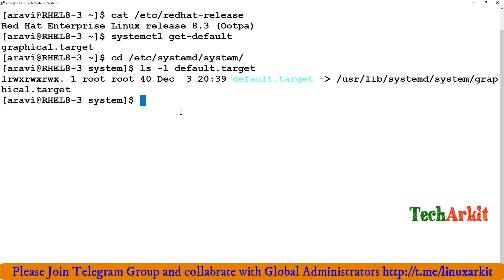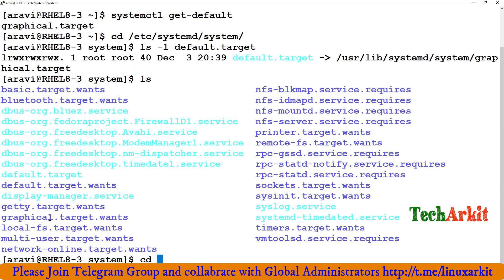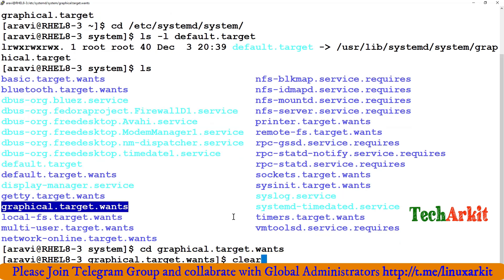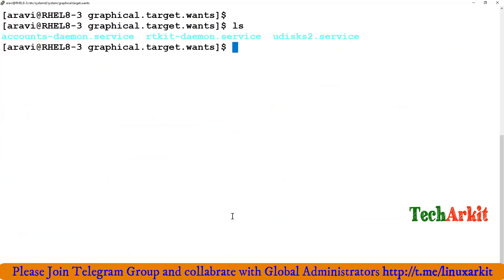Opening the machine in a viewer, you can see it has loaded into the graphical target — that's why it shows graphical target as the default. When the system boots with graphical target as default, go to /etc/systemd/system and run ls -l default.target. This is a symlink pointing to /usr/lib/systemd/system/graphical.target.